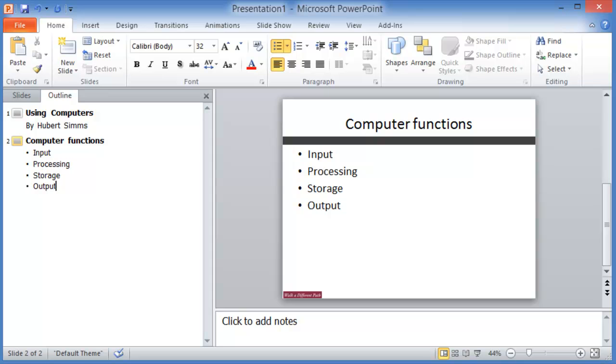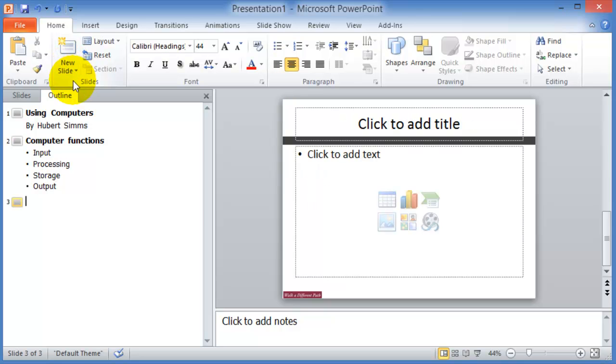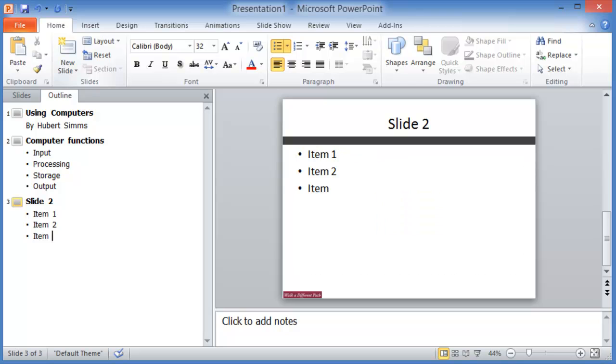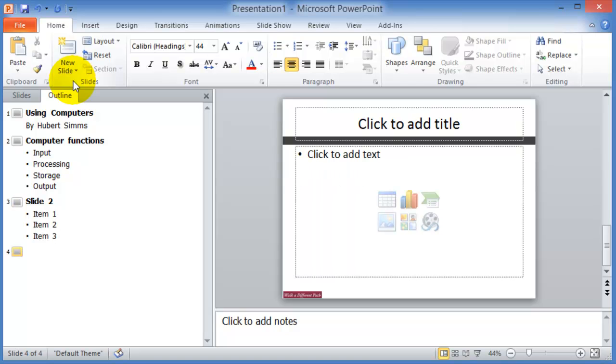Now, if we want to insert a new slide, of course we could use the drop down here from the home tab, or we could do Control+M, or actually Control+Enter. Control+Enter will insert a new slide.